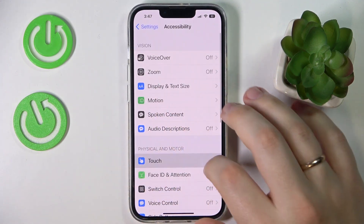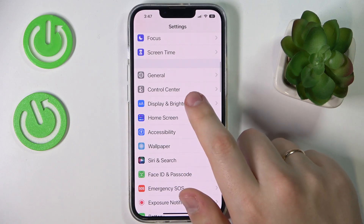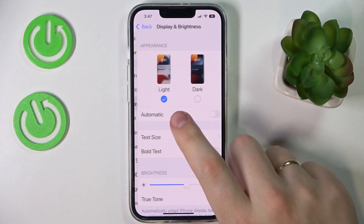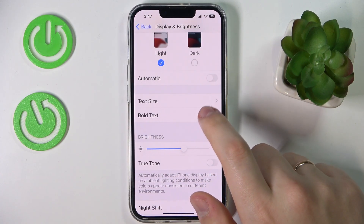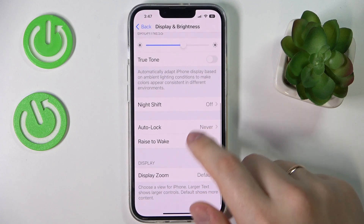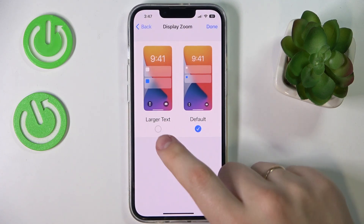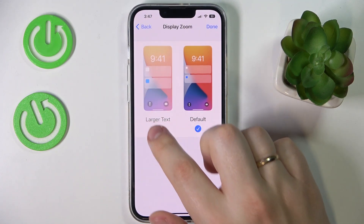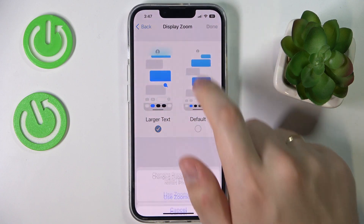On top of that, you can also enter the Display and Brightness category of Settings. In here, go for the Display Zoom section and go for the Larger Text option and press done.